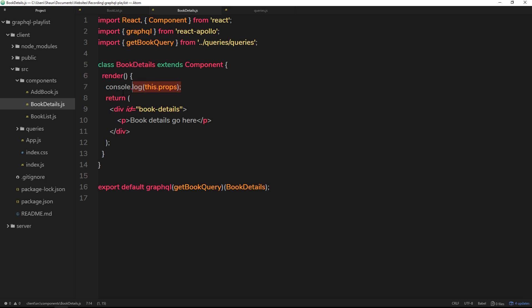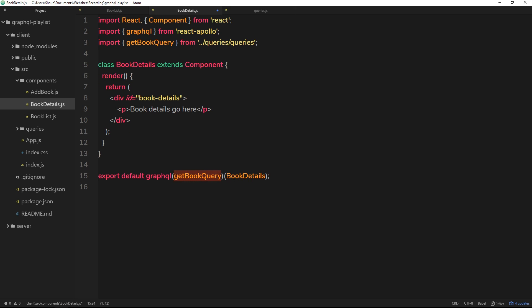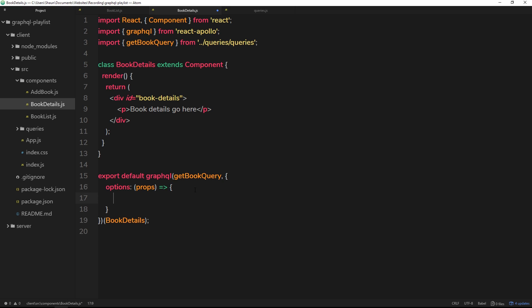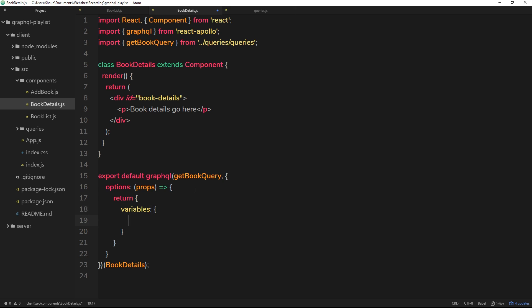Now we have that bookId prop in this component, we can use it as a query variable. To do that, we pass a second parameter with an options property, which is a function that takes in props as a parameter. Whenever props update, this function reruns. The function returns an object that sets the variables for this query, so the id variable is set to props.bookId. Whenever that prop updates, this reruns and resets the variable for the query.